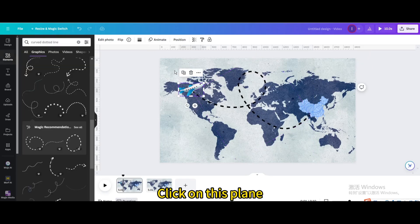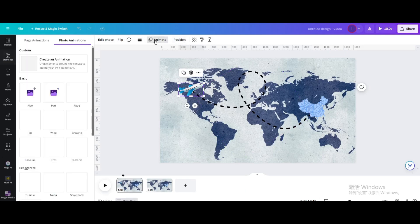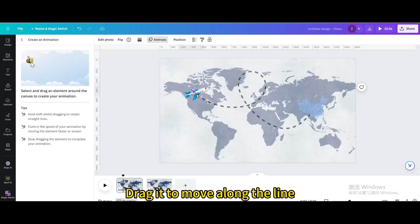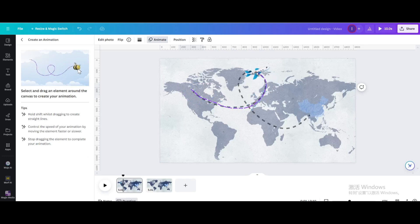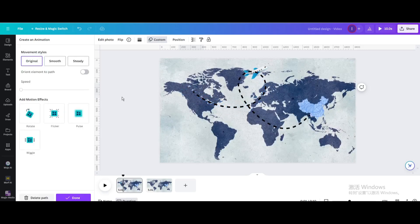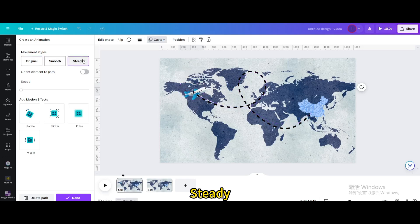Click on the plane and go to animate. Create an animation and drag it to move along the line. Set it to steady.